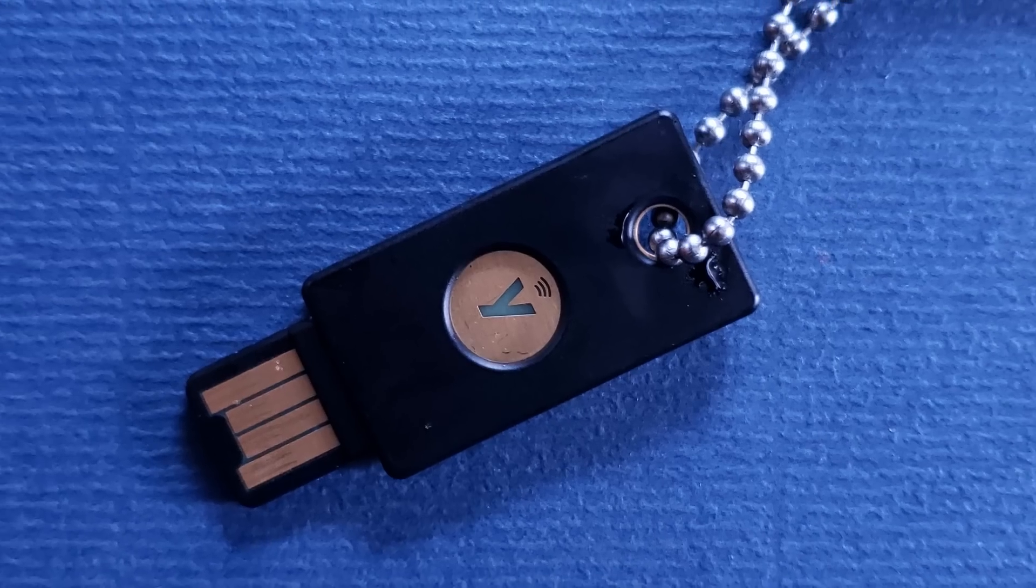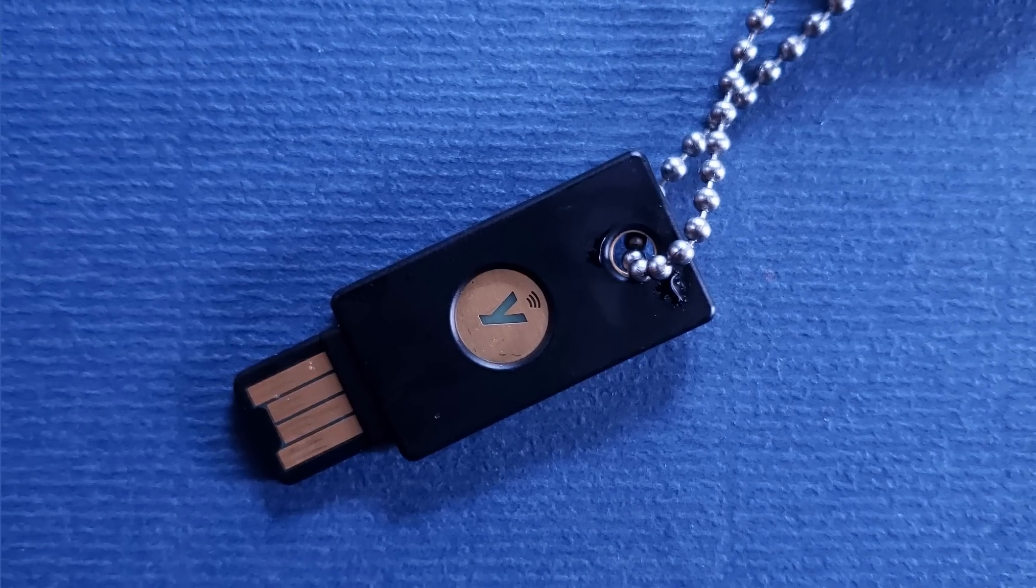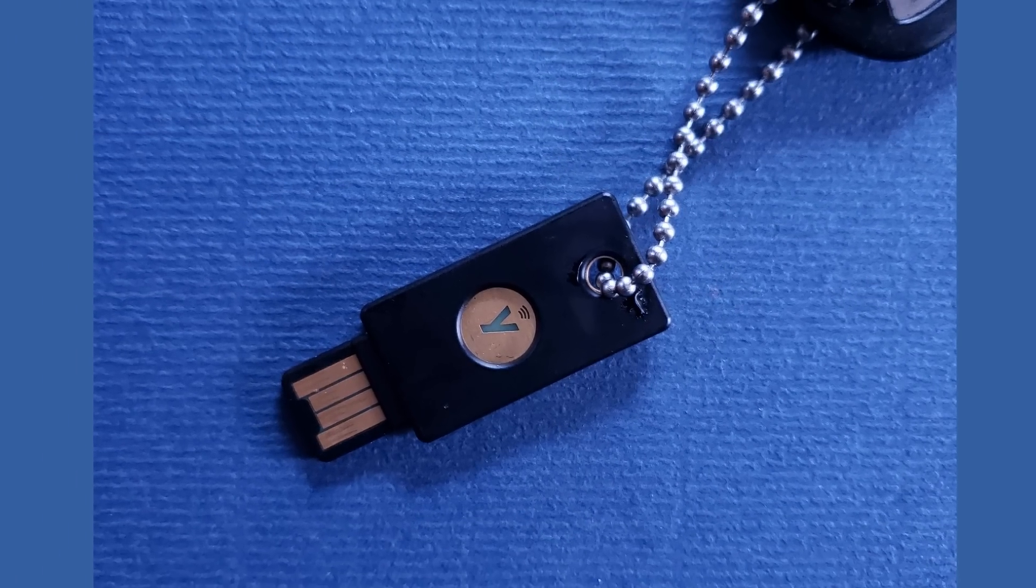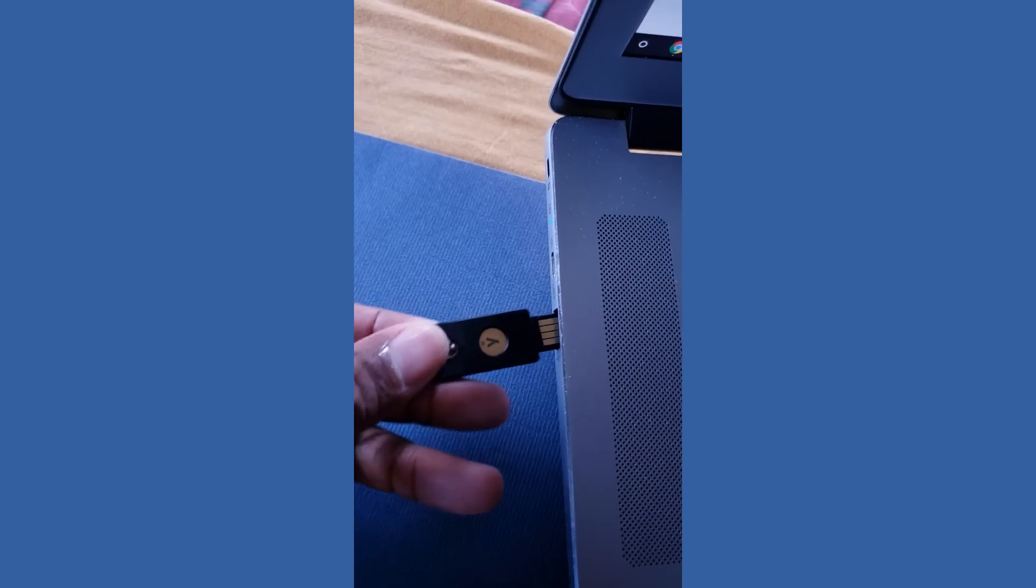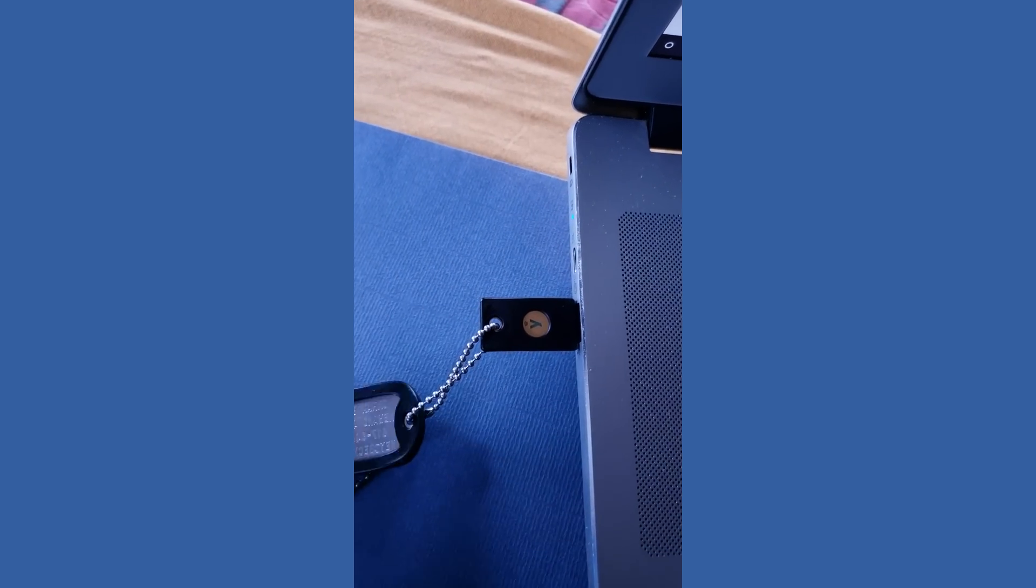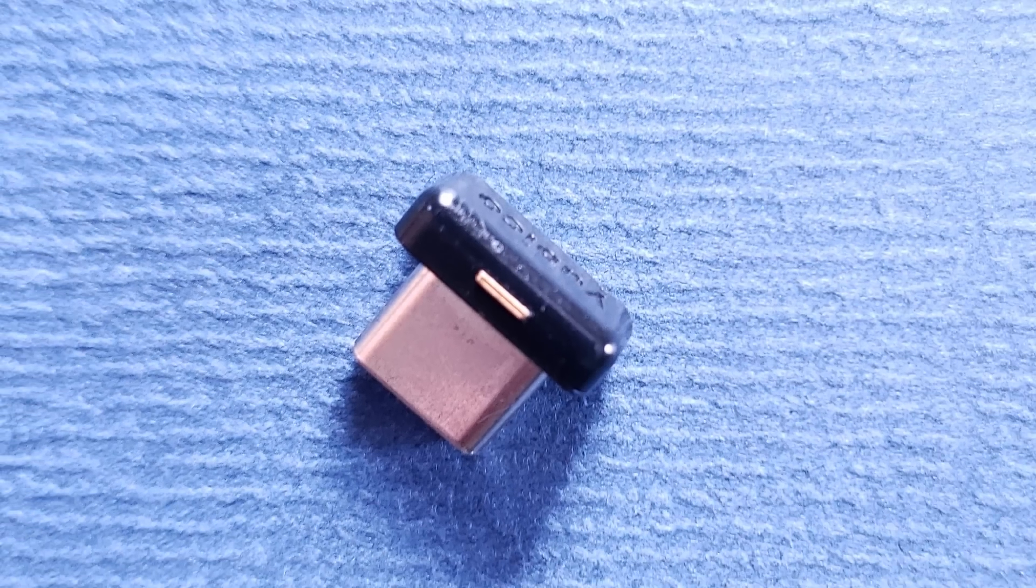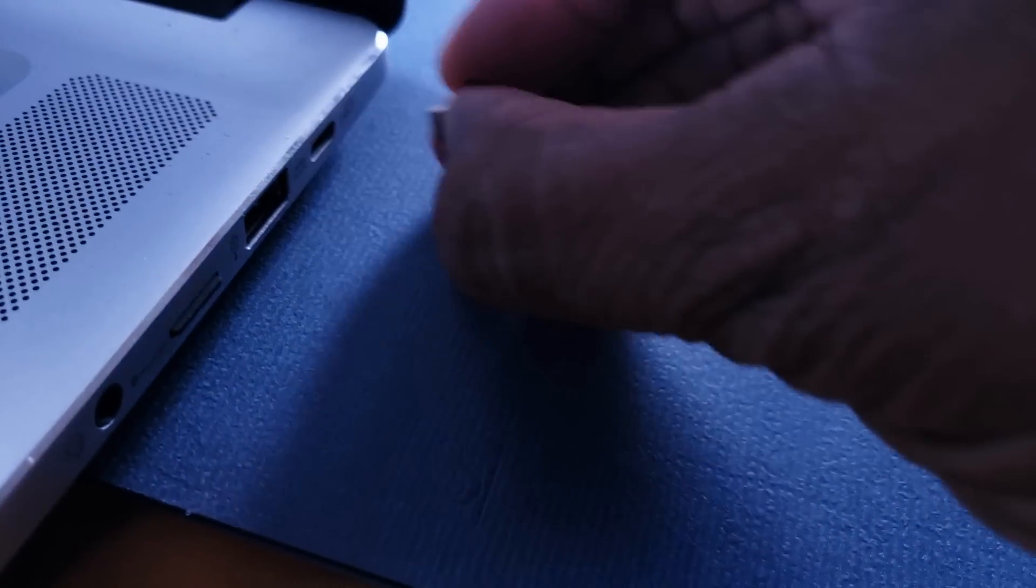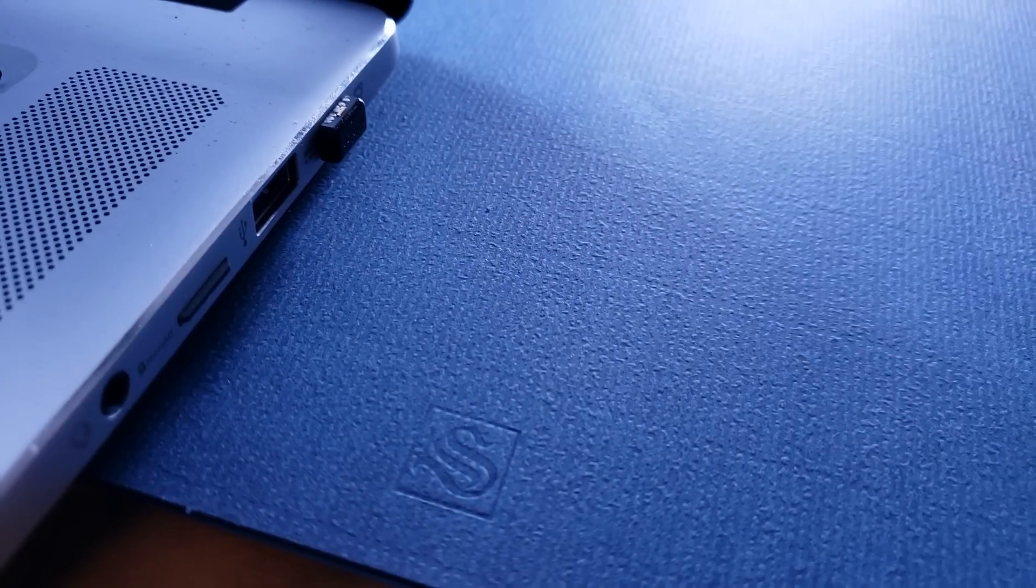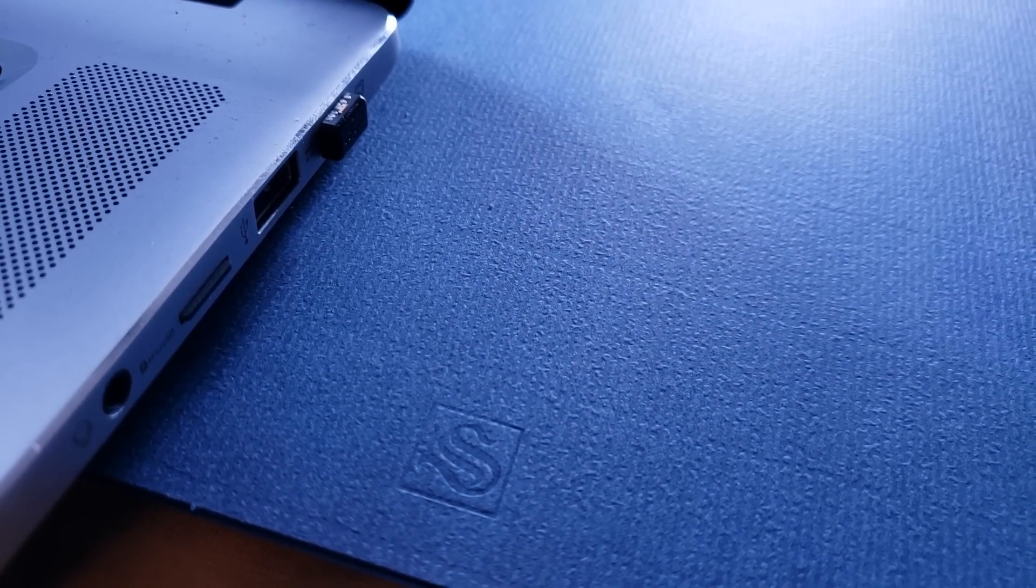This key chain one, which also has NFC, is the one that we're going to carry with us and use with our phone and use when we're out and about. These nano versions are small and are meant to be left in the computer for extended periods of time. As you can see, they have very low profiles and won't get in the way.